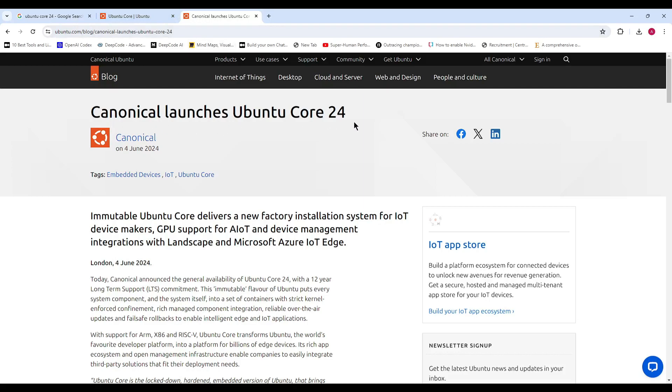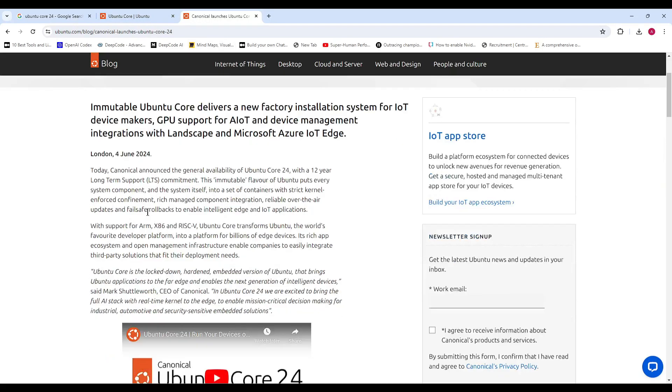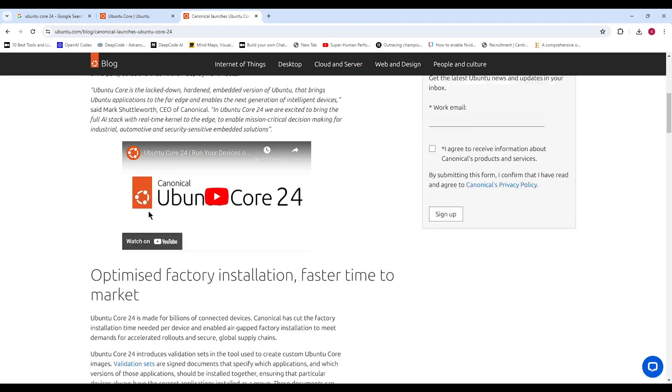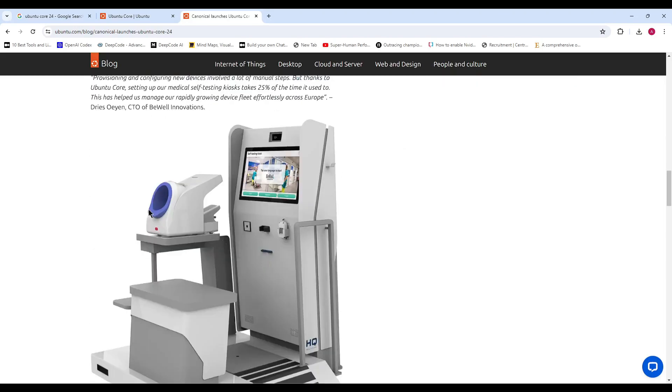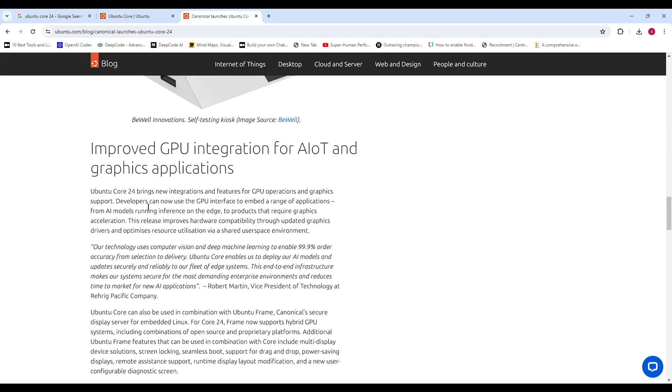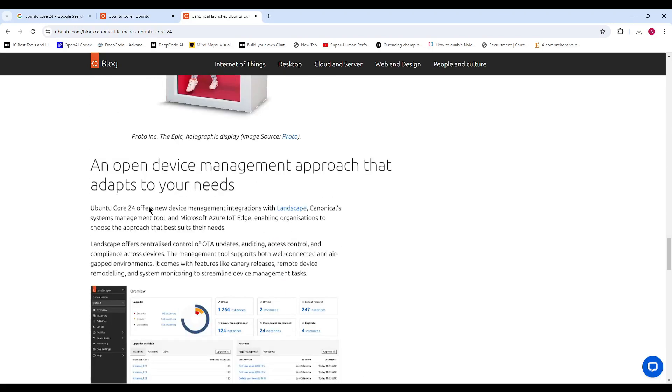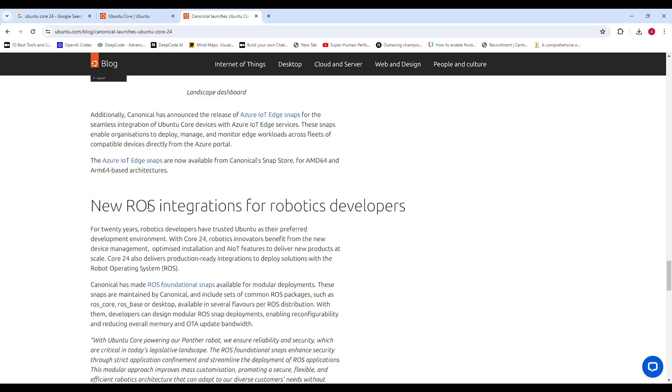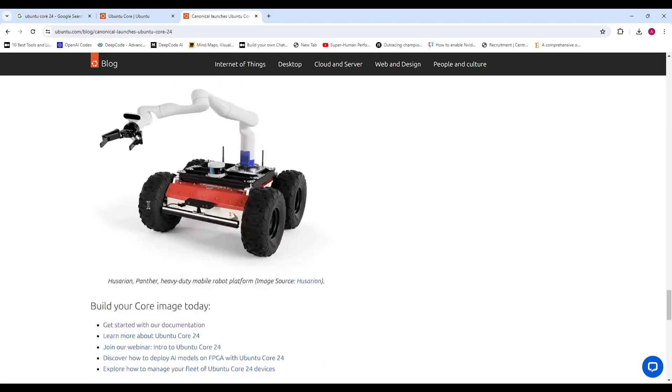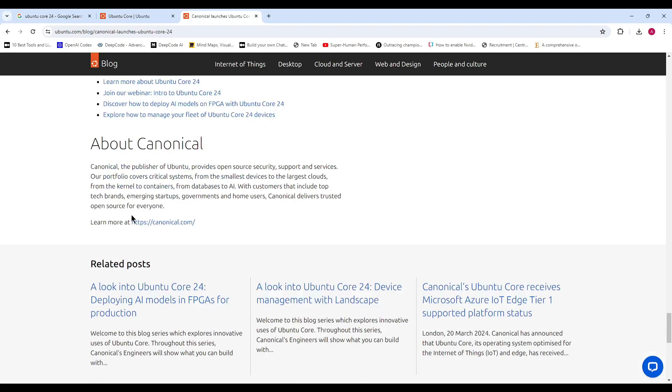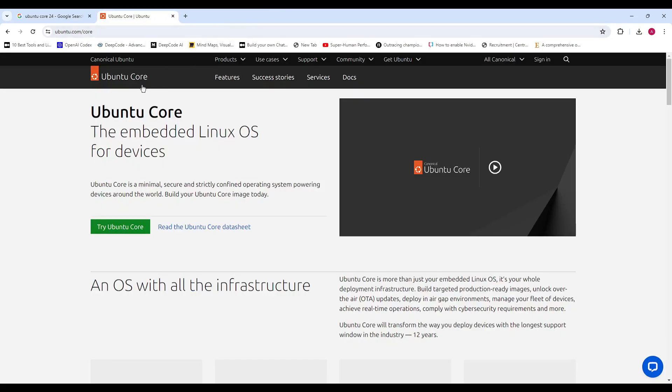This release also brings new device management integrations with Canonical's Landscape management tool, Azure IoT Edge snaps for seamless integration with Azure IoT Edge services, and new Robot Operating System (ROS) integrations for robotics developers who need modular deployments.